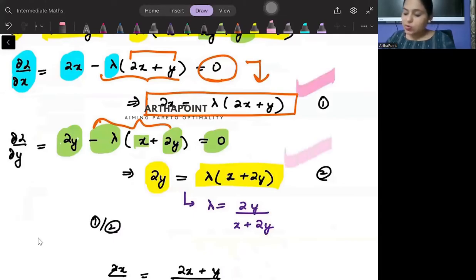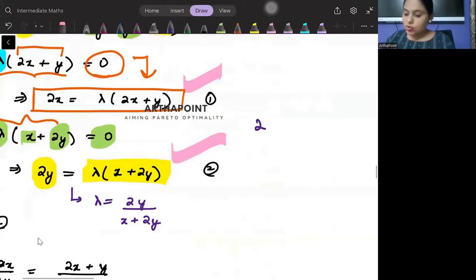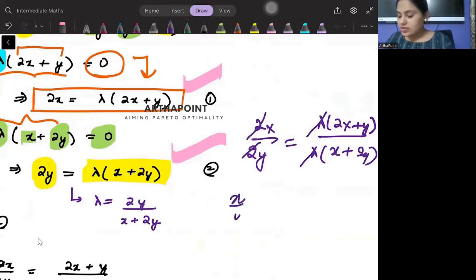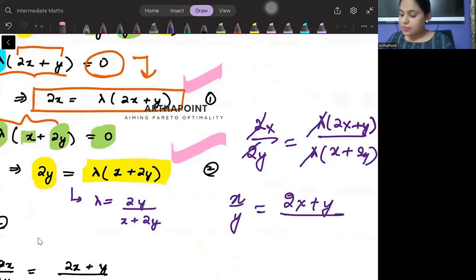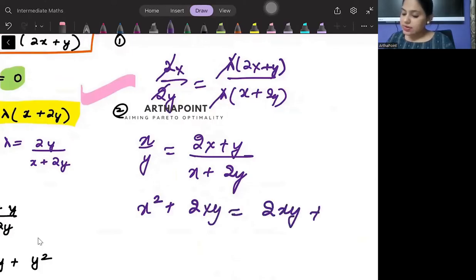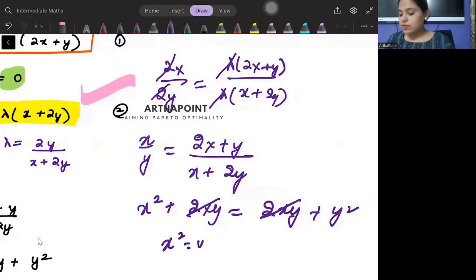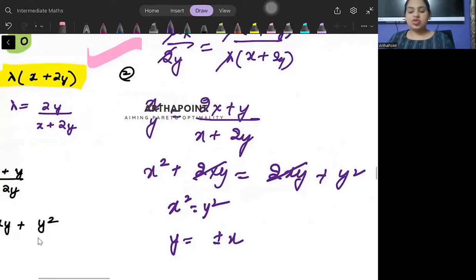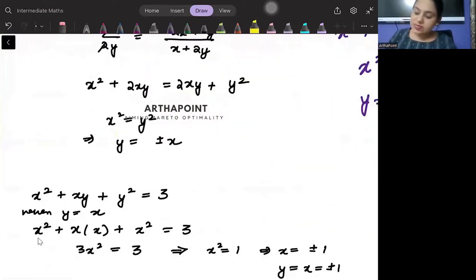Dividing equation 1 by equation 2 to eliminate lambda: left hand side 2x over 2y equals lambda(2x plus y) over lambda(x plus 2y). So you get x over y equals (2x plus y) over (x plus 2y). Cross-multiplying: x squared plus 2xy equals 2xy plus y squared. The 2xy terms cancel, so x squared equals y squared, giving y equals plus or minus x.